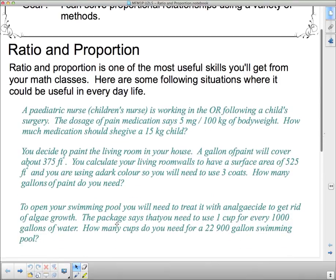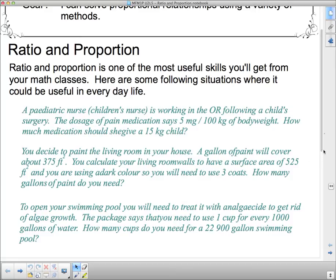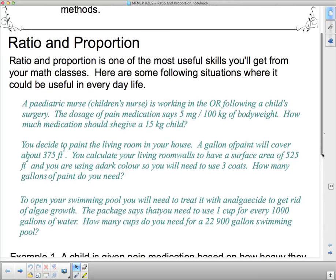You decide to paint the living room in your house. A gallon of paint will cover about 375 square feet. You calculate your living room walls to have a surface area of 525 square feet, and you're using a dark color so you'll need to use three coats. How many gallons of paint do you need? This is one you may have to use in your own house — you don't want to buy too many gallons and waste money.